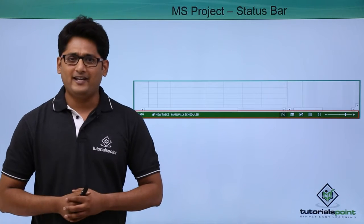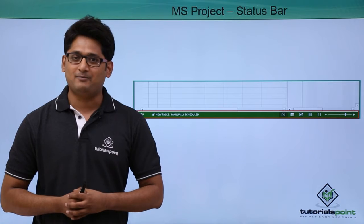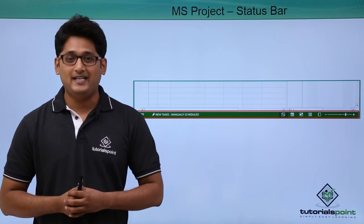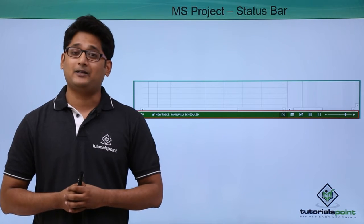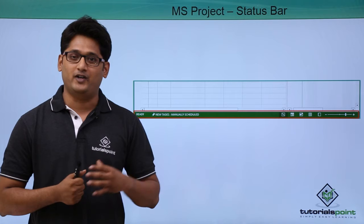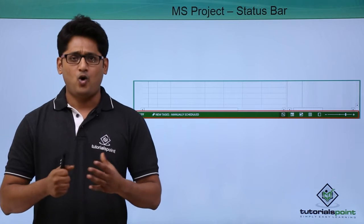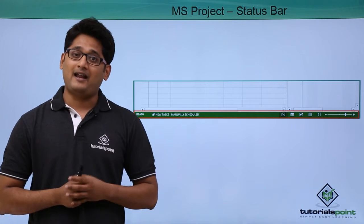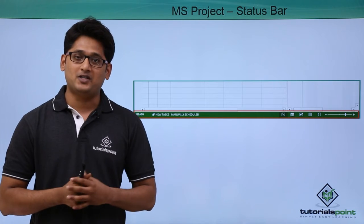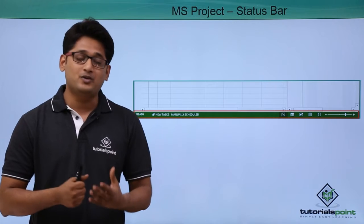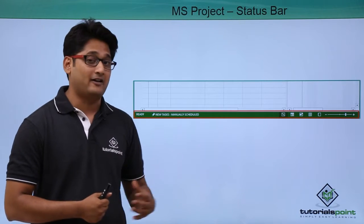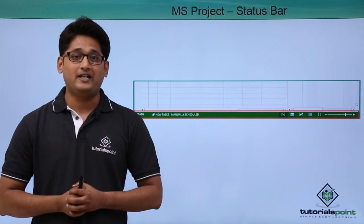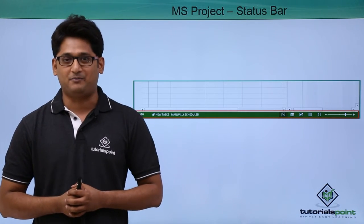So where can I find this status bar? The status bar can be easily seen at the bottom of our project window. Now what does this status bar do? We can have different options and different views in the status bar. We will try to understand more of it in our practical approach.